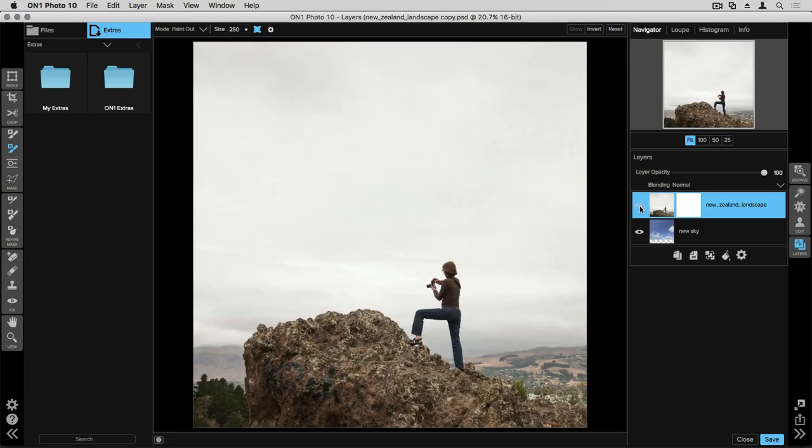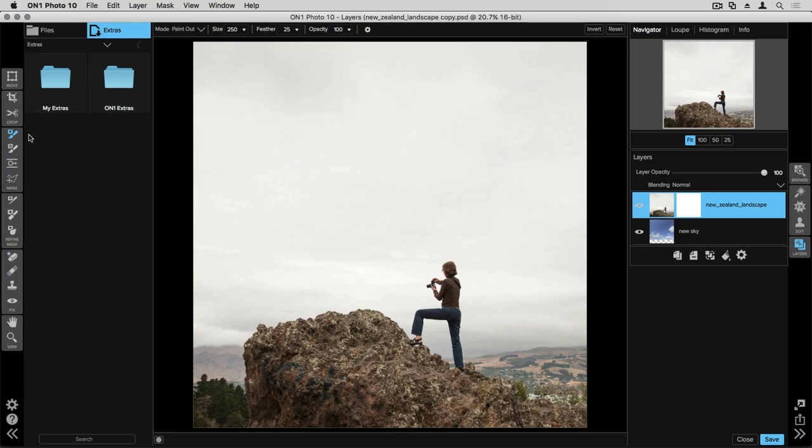Now what I need to do is mask out or remove the boring sky to reveal the one underneath. On the left side of the screen in my tool well there are lots of different tools that you can use to create a mask. The first that we're going to be using is our basic masking brush which I've selected on the left.